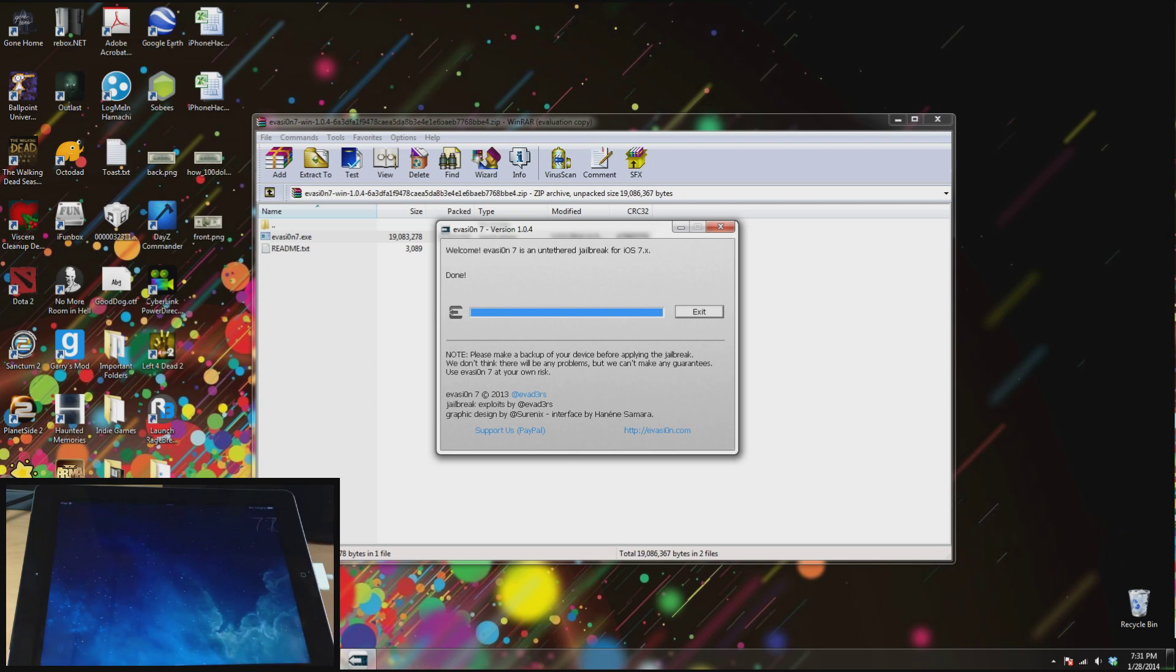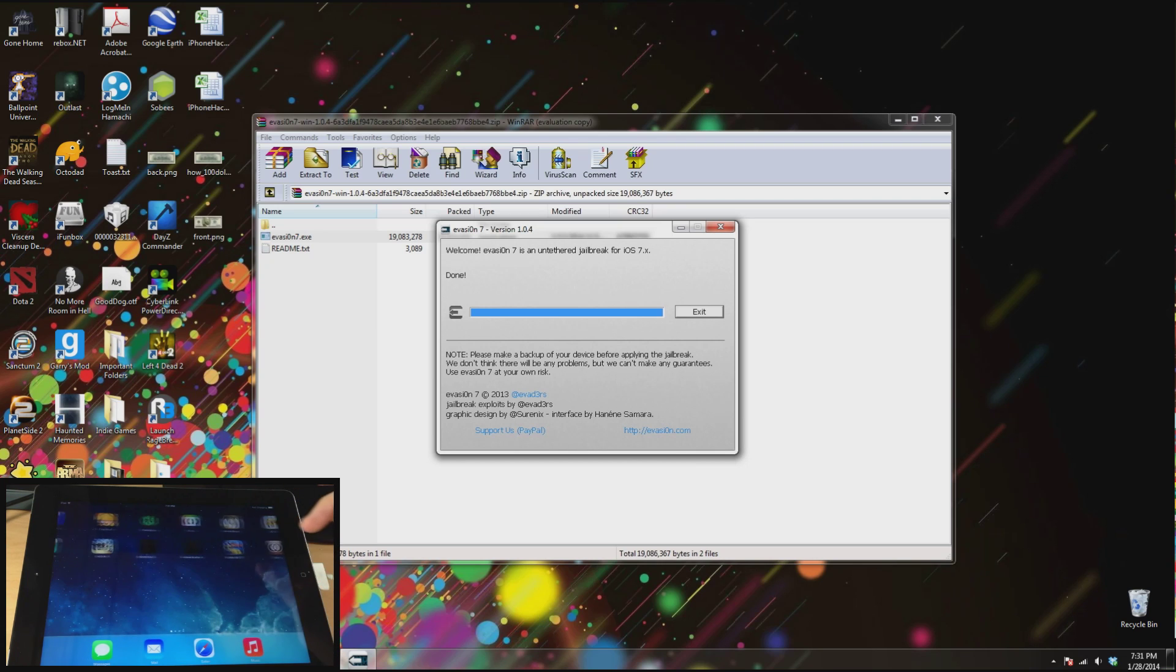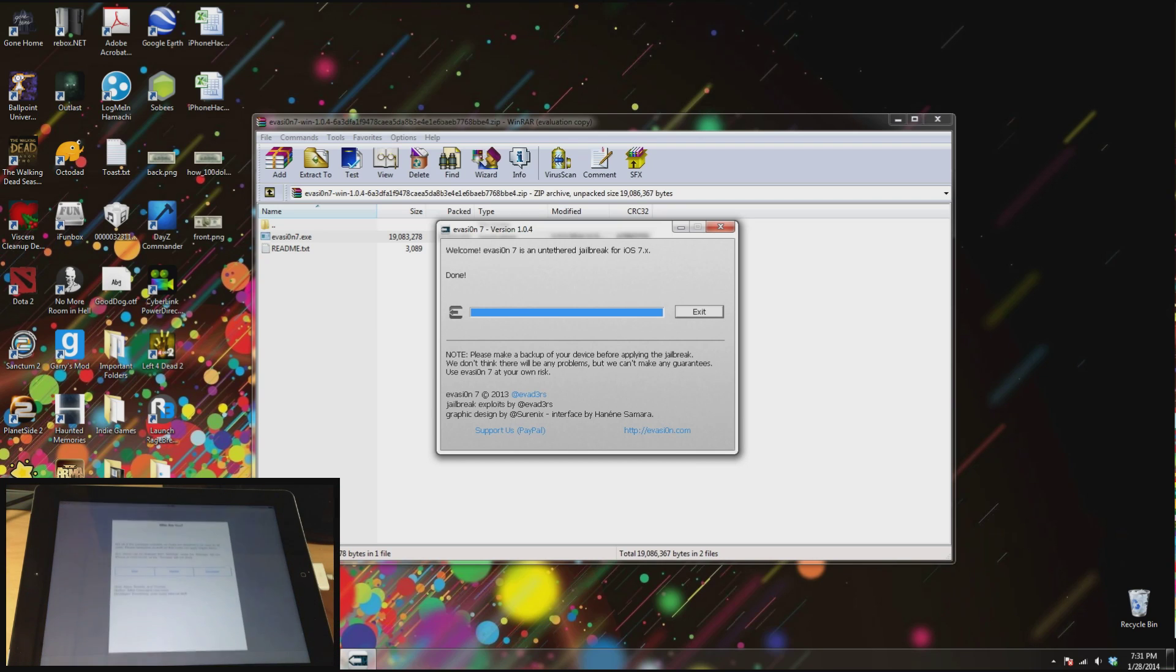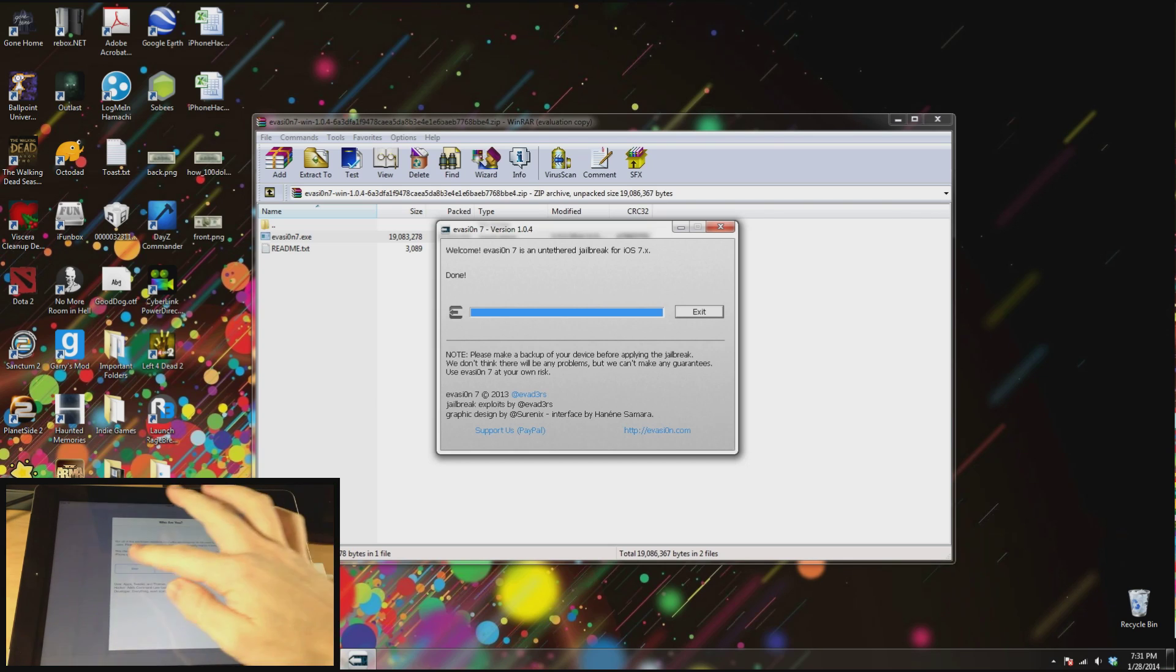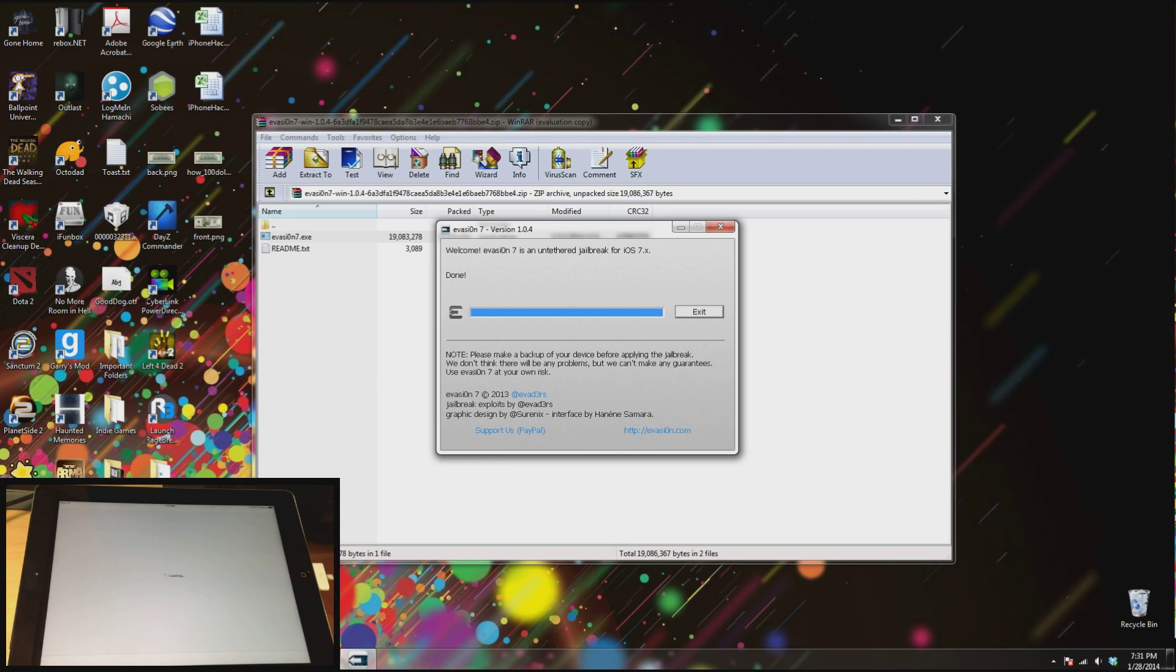Alright so now that we're rebooted let's go ahead and swipe over here and let's go open up Cydia. So here since it already prepared the file system just tap user, tap done, and then once it loads you're going to have Cydia.